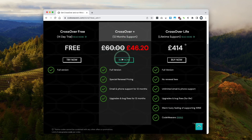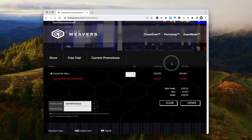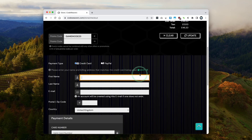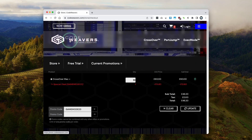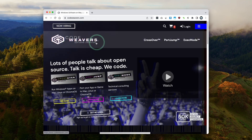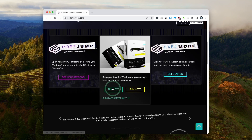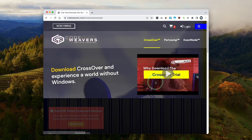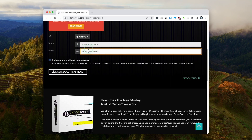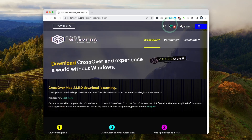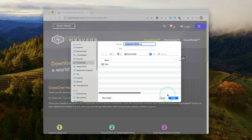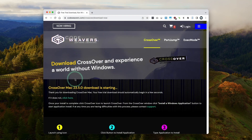Once you're ready, click the Buy Now button and fill out your details. Alternatively, if you want to try it out first, go to the Codeweavers website, click the Try Now button, fill out your details, and get a fully featured 14-day free trial. So that's what we're going to do today — we're downloading Crossover 23.5, which is the latest version at the time of recording.